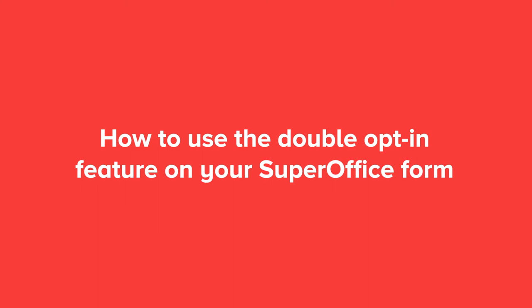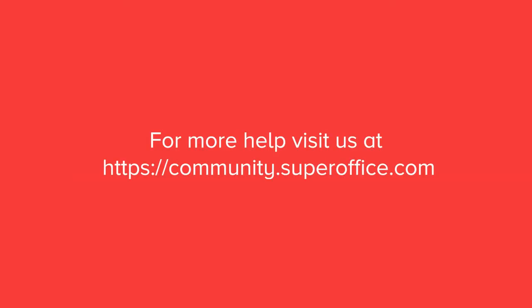We have now shown you how you can use double opt-in on your web form. For more information on how to improve your productivity with SuperOffice CRM, please visit our community website.